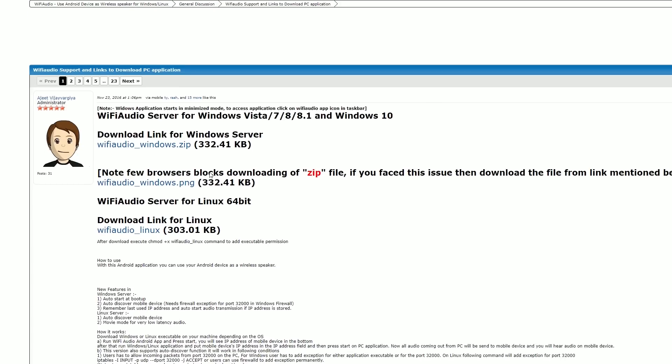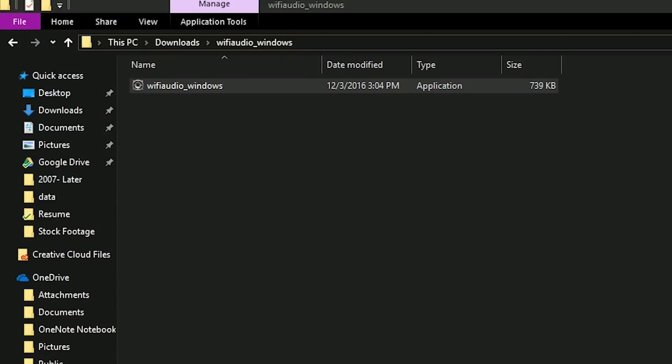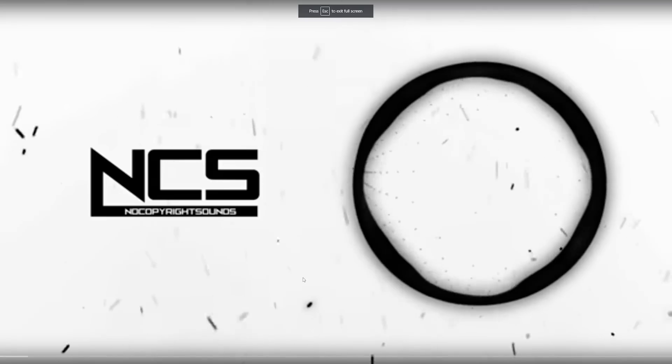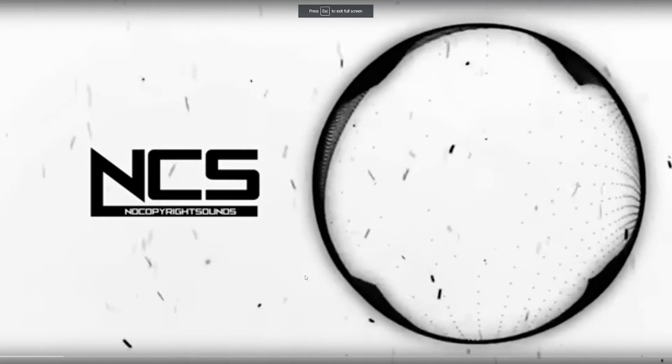Once you download the server application, just double-click to start it. You will see options within your system tray. Enter the IP address of your Android device (that's shown within the app) and hit start. That is basically it.